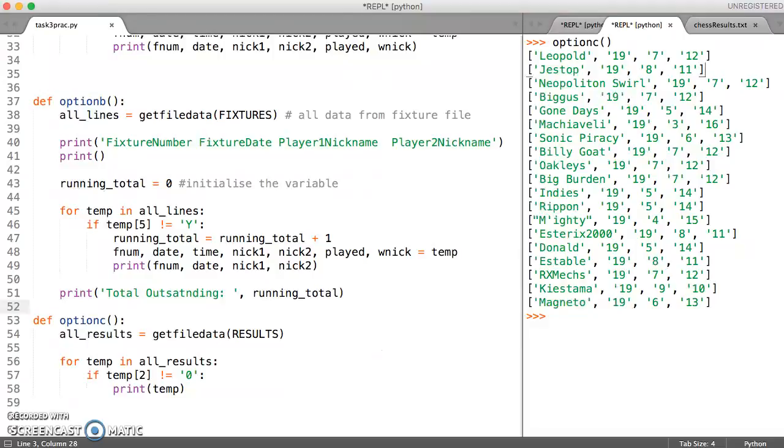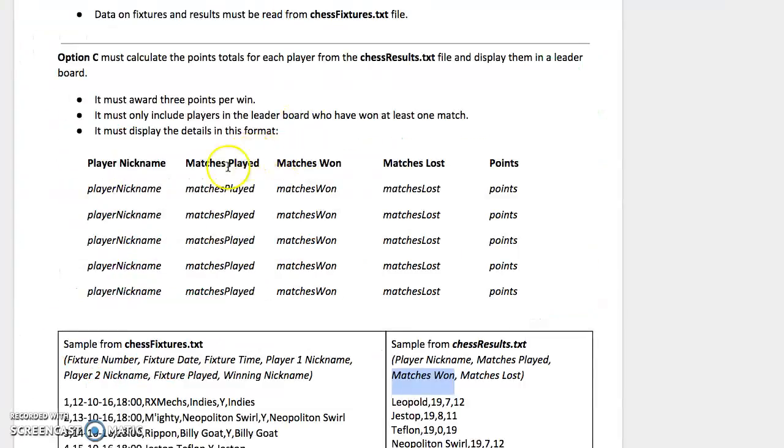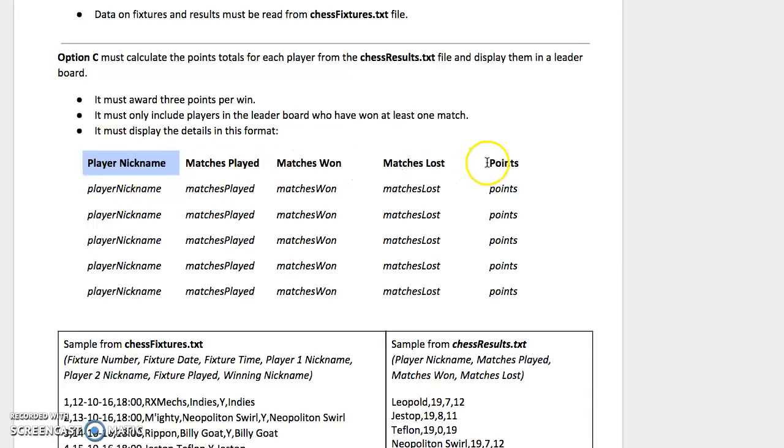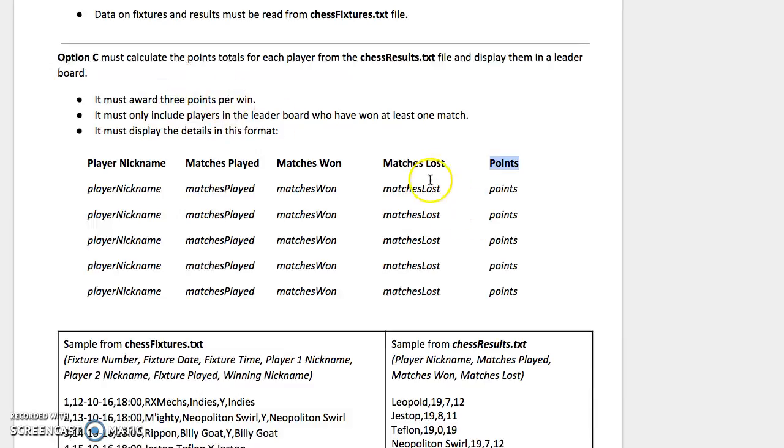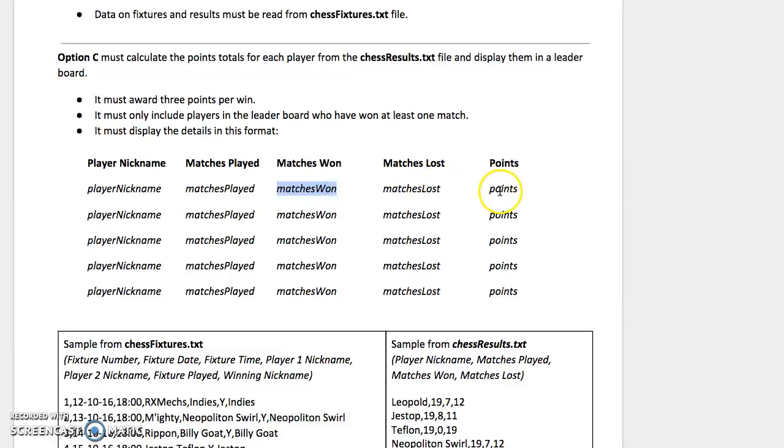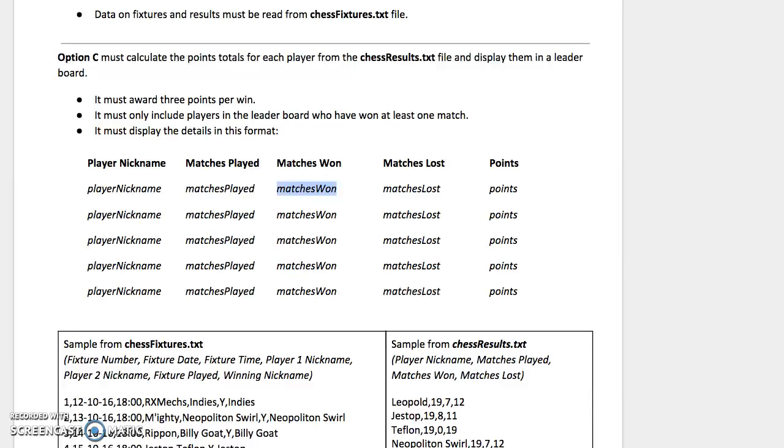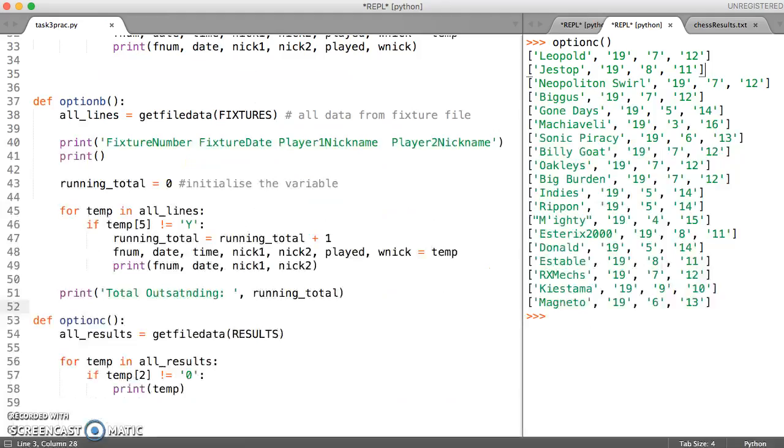But then the other thing we want to pay attention to is we need to work out the points for each of the matches that have been won. So we need to multiply whatever's in matches won by the number of points and then display those. Let's see how we're going to tackle that bit in our program.